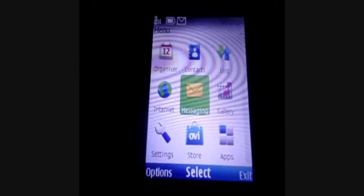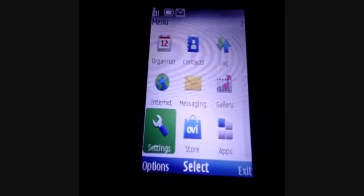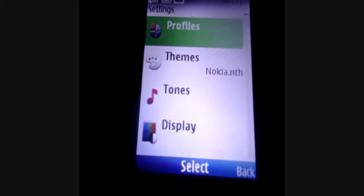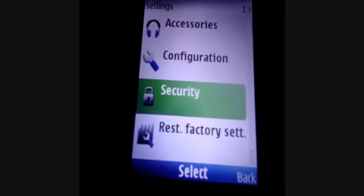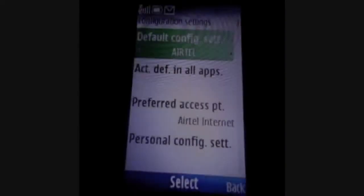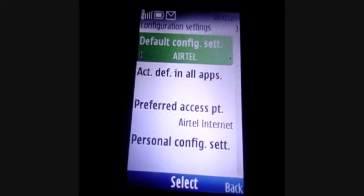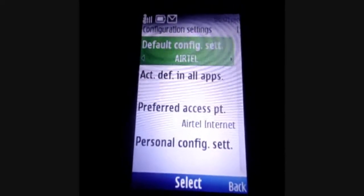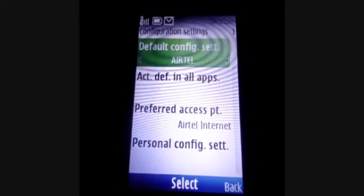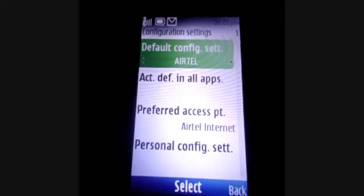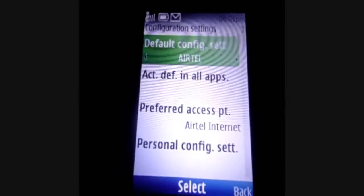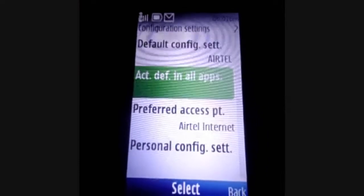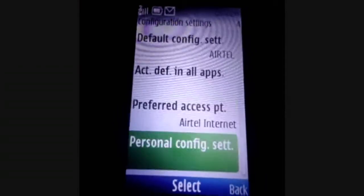If the network test fails, you can configure the settings manually. Click on Menu, Settings, and Configuration. Here you can see the default configuration settings for Airtel. In most cases, the default settings of the service provider are configured automatically and the network test will pass, but when it doesn't, you can configure them manually. Start by clicking Personal Configuration Settings — you will see an empty screen. Click on Add and choose Access Point.